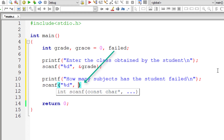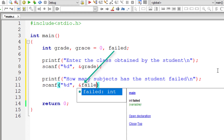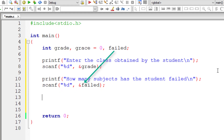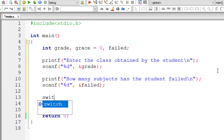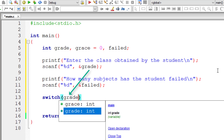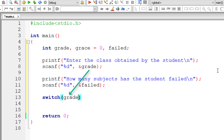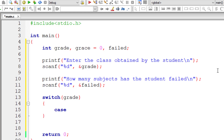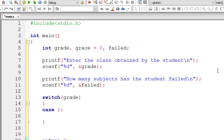Now let me directly write the switch case. Switch — instead of class I am using grade here — so switch on grade. If the grade is one, that is if the student gets first class...